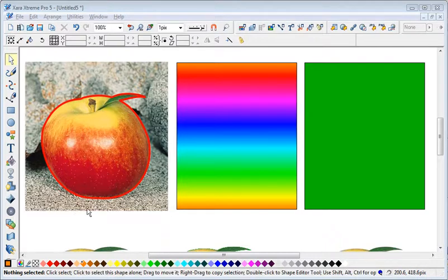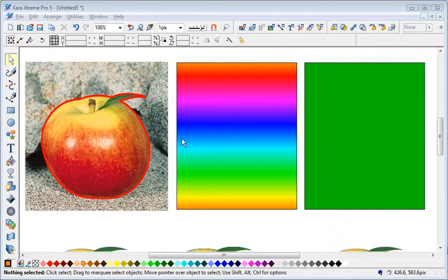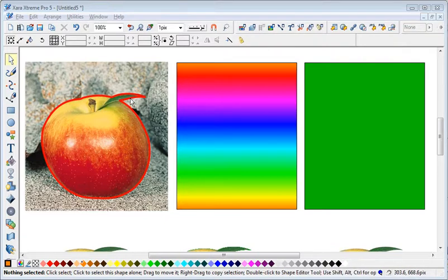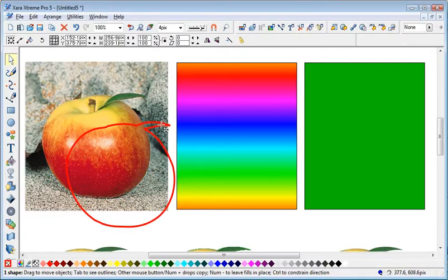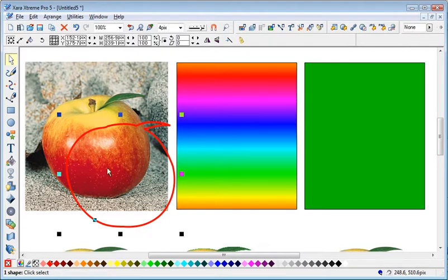OK, basically I've got a cut out here of an apple. I'll just move this so you can see I've drawn that line and I'm going to cut that apple out. So I've just got the apple shape without the background.